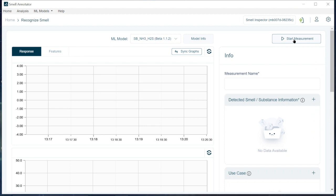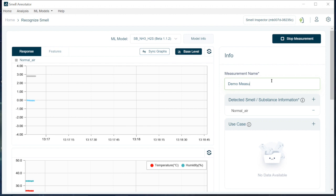It will take a few seconds. The appearing lines on the diagram show that the measurement has already started. The gray line is the recognition line, and in the menu bar we will see which color is associated with which smell.